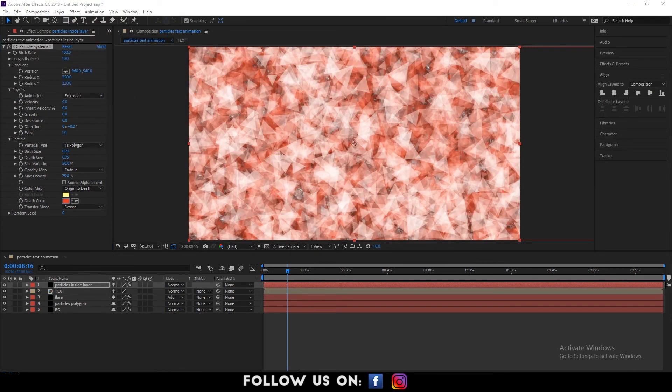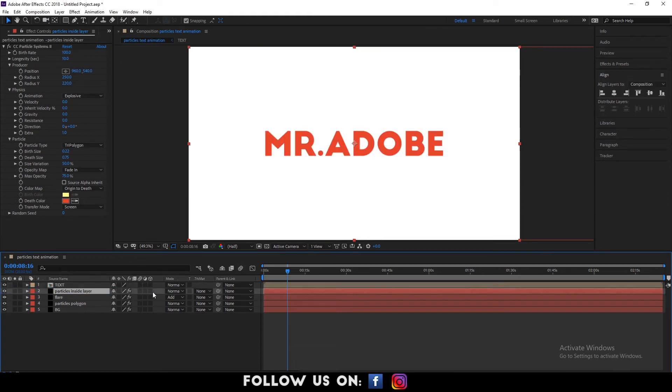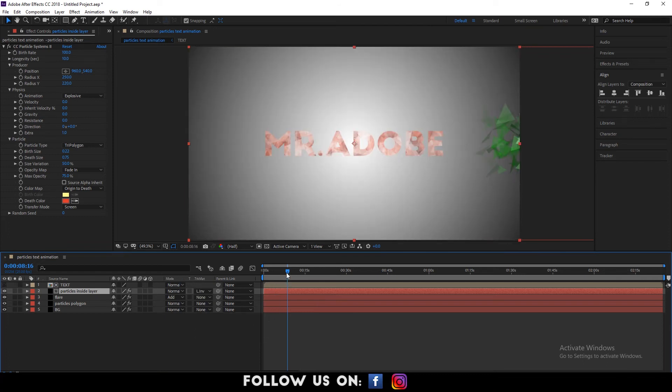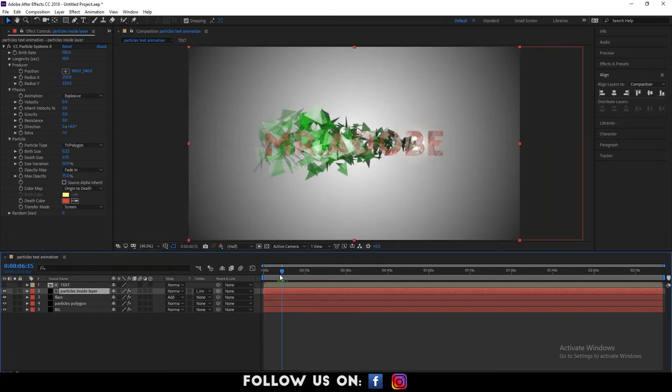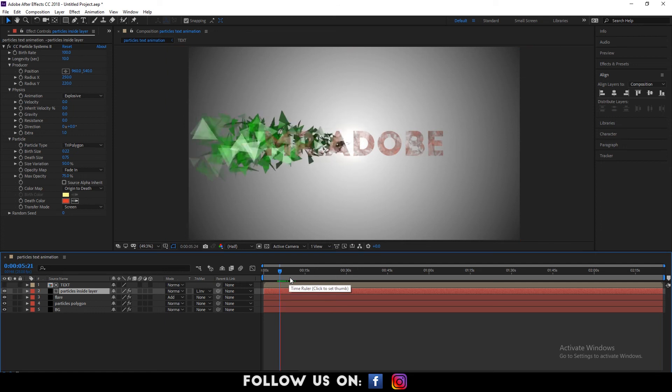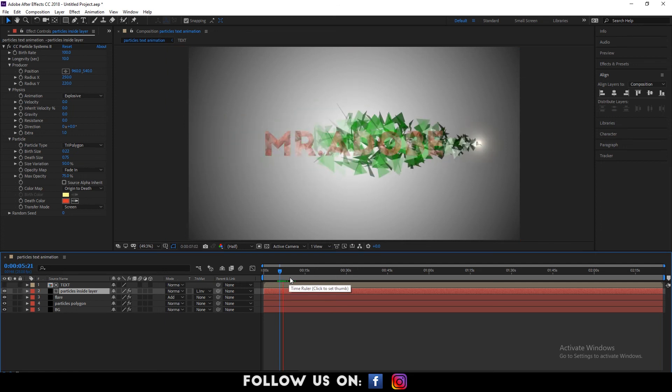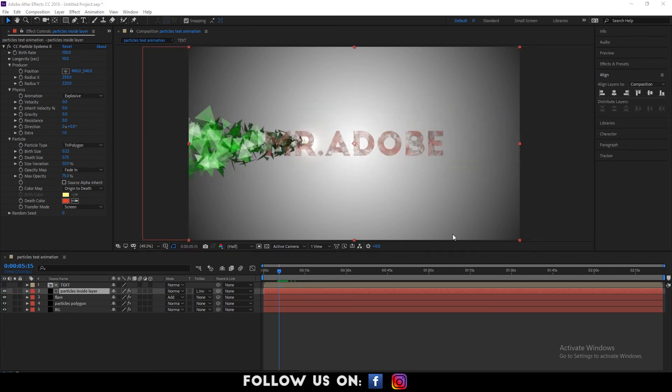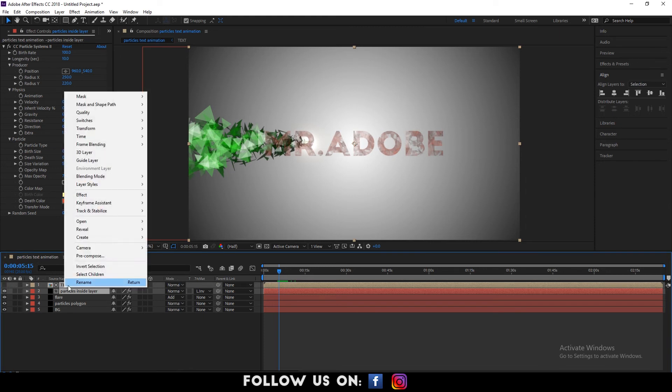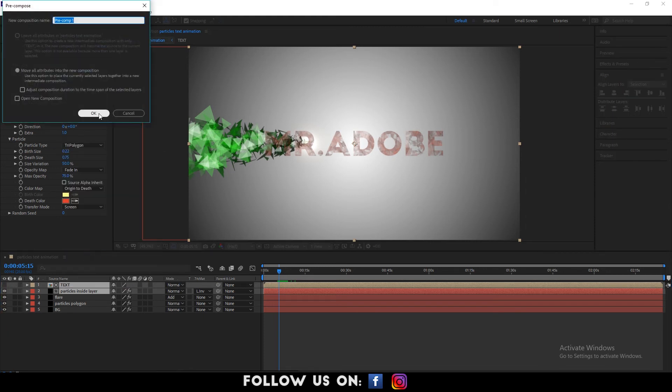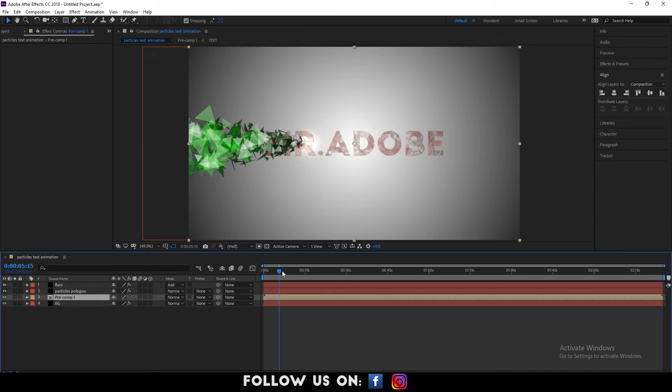Now, drag the particles inside layer to just below the text layer. Set the Luma Inverted Matte Text to particles inside text. Again, pre-compose the text and particles inside the layer. And drag the pre-comp1 underneath the particles polygon layer. Now, let's play it from the beginning.